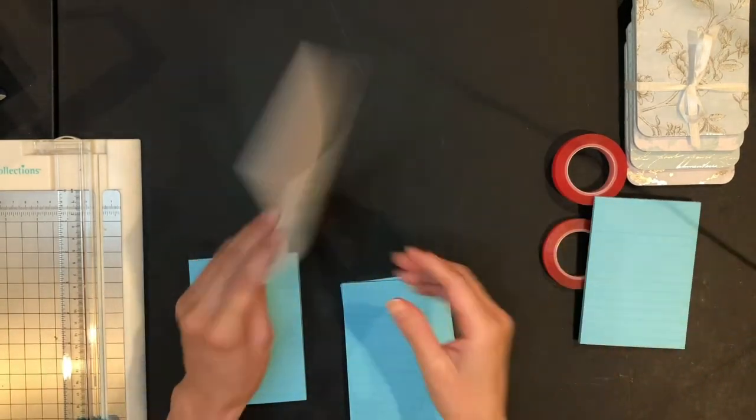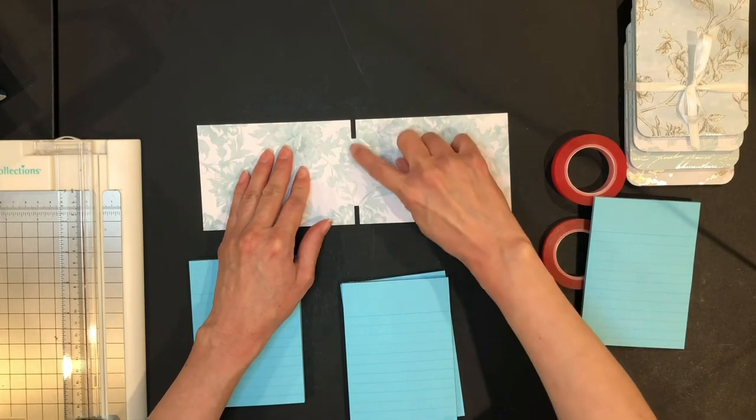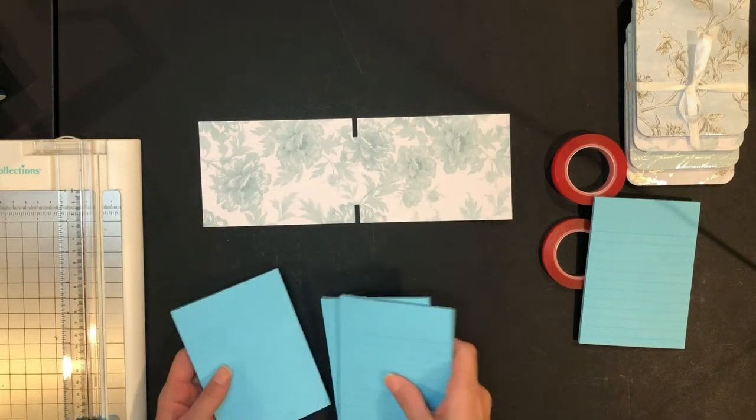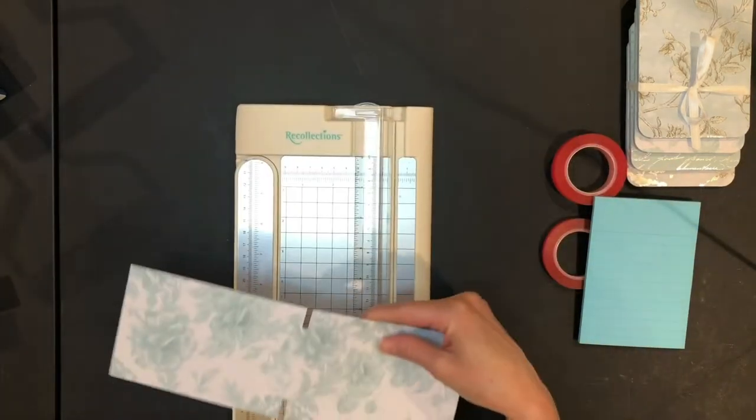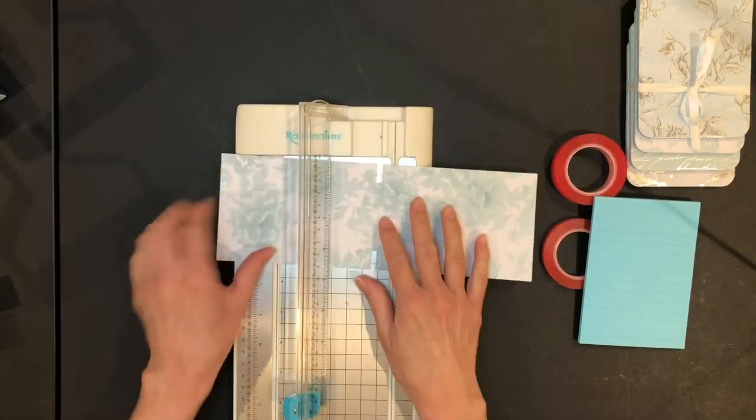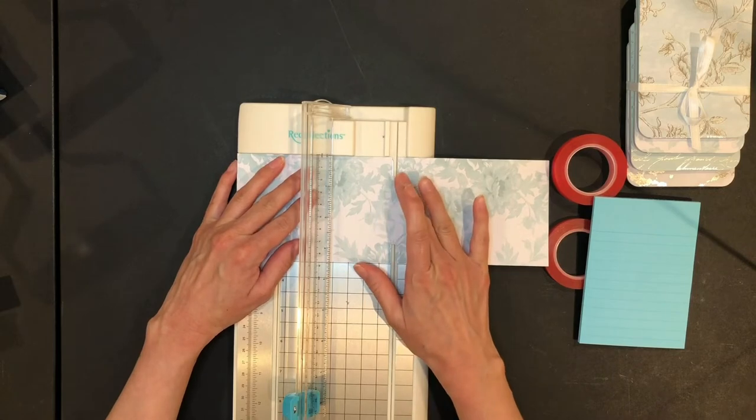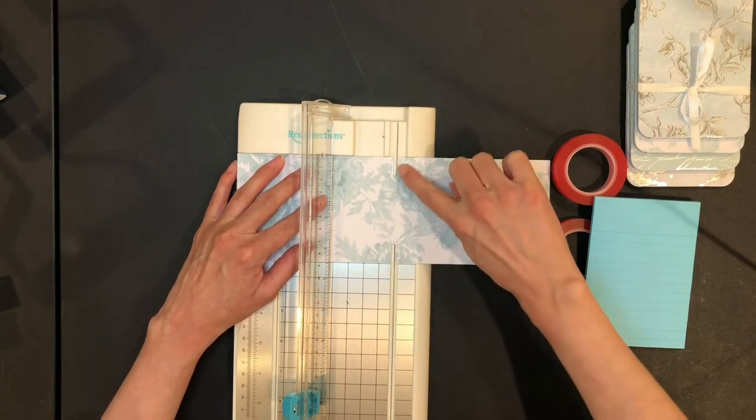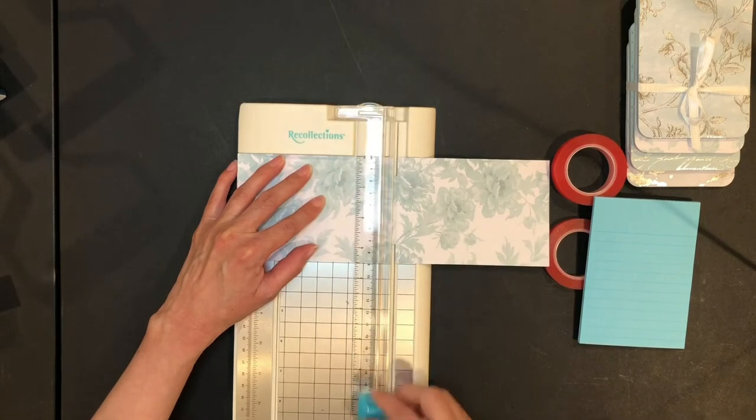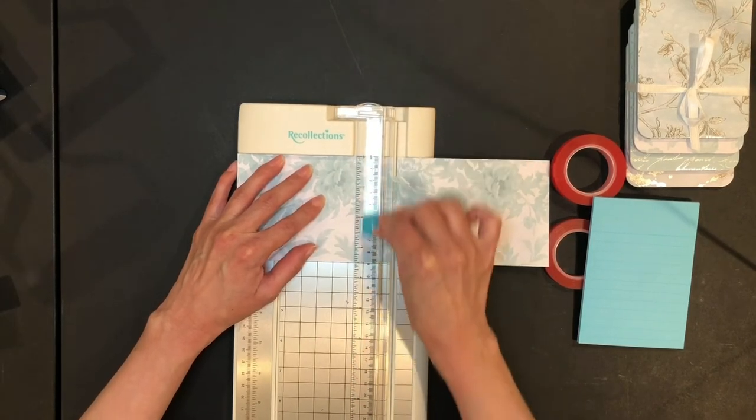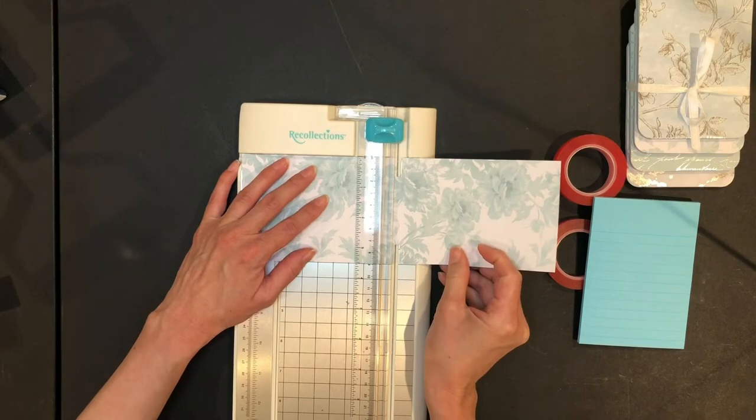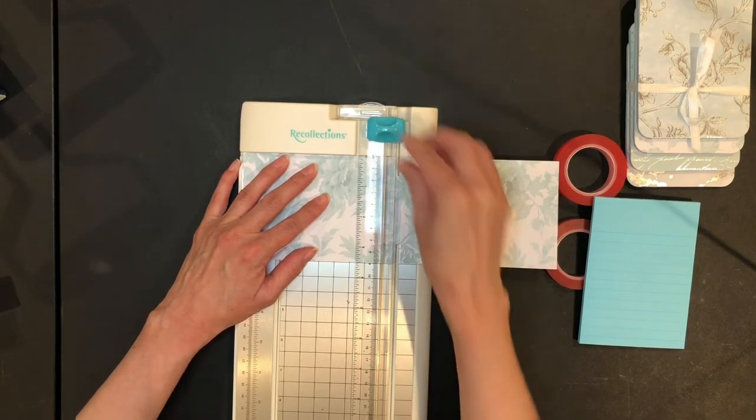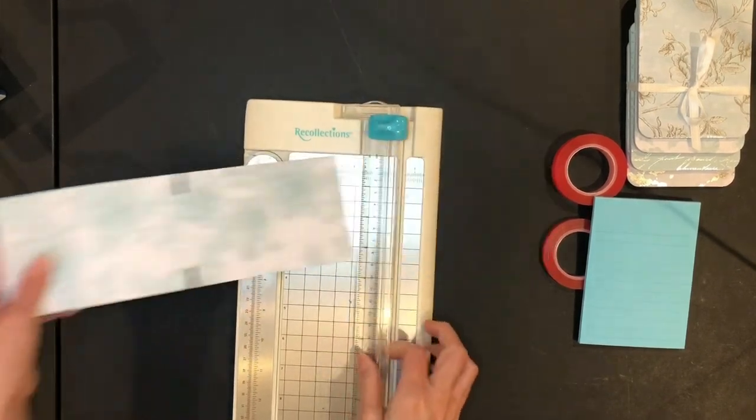But what we're going to do first is we're going to score right here on the edge. So that helps us to fold over a little easier. Just make sure you're lined up right at the edge right there. And then do the same on the other side. Just line it up to the edge.